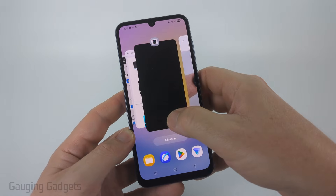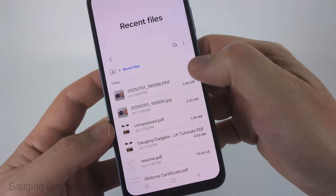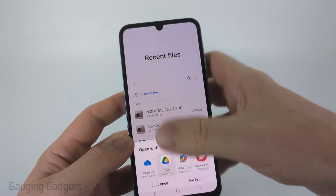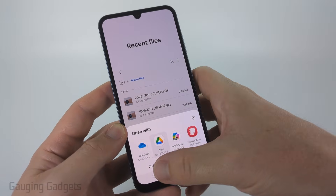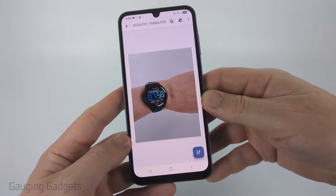If I go to my files, we can see the image and then the PDF of that image, which I can open up with Google Drive.